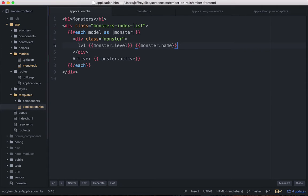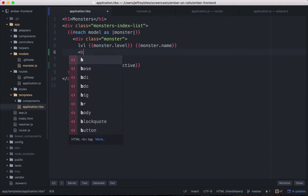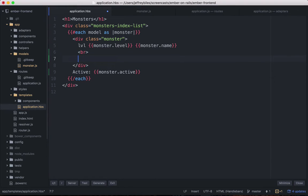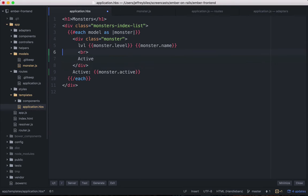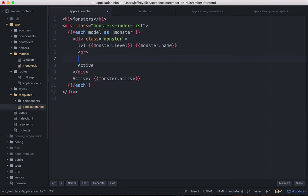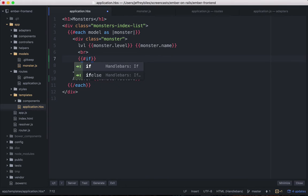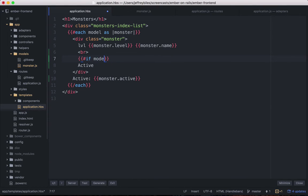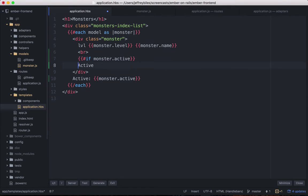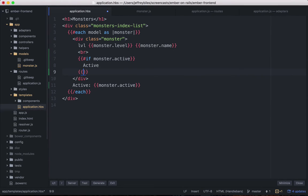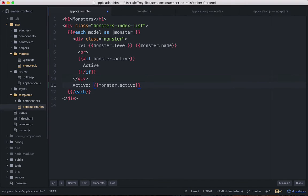We can do something a little bit easier for the user. Let's go ahead and put it first inside the monster div and then we'll want to show the word active, but only if it's active, so we'll use the if helper. So if monster.active, then we show the word active and then we'll close out that if block.